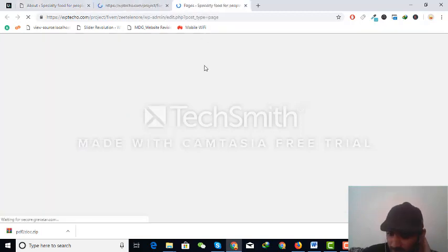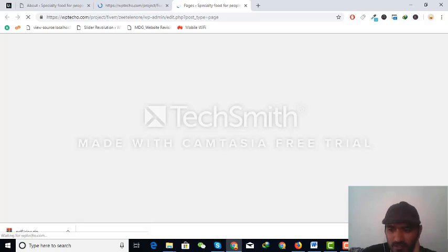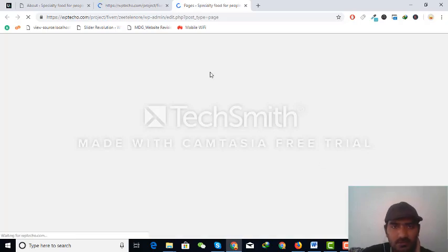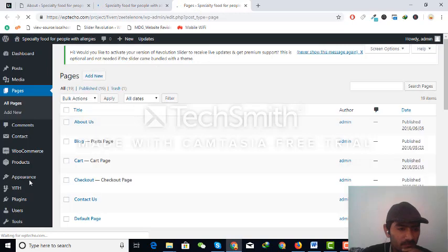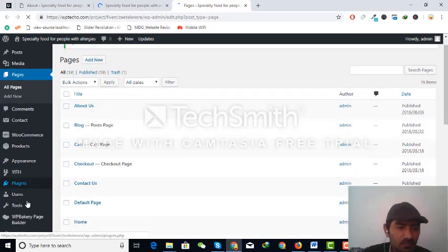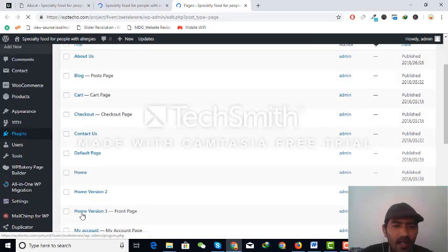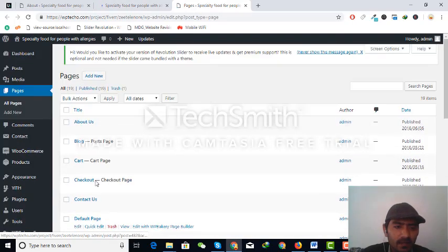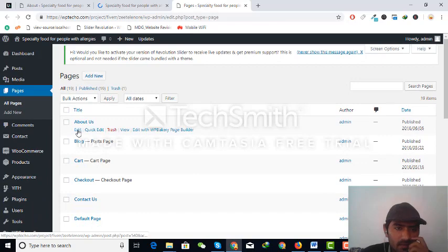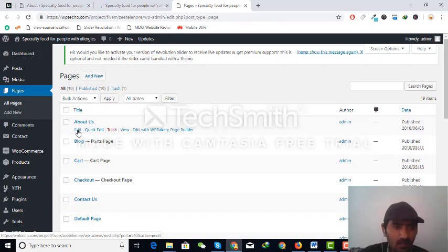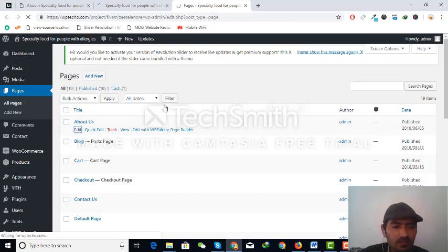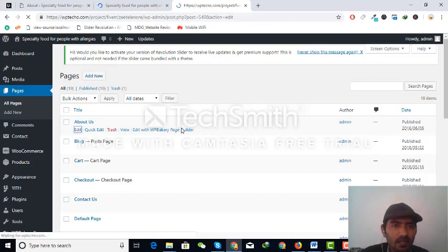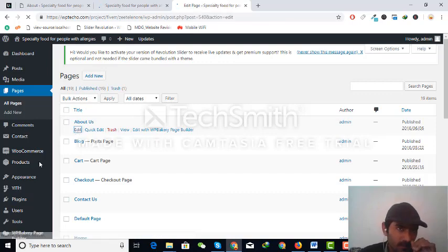This disables the core functionality of other editors just like Visual Composer, WP Bakery, and other composers that we are using in WordPress. Just click on Edit Page. You can see I have installed Visual Composer.